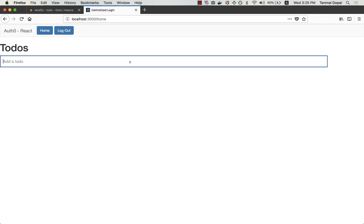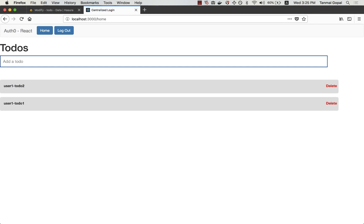And now let me create a to-do here. So I'll say user1 to-do1, user1 to-do2. And I have these two to-do's.